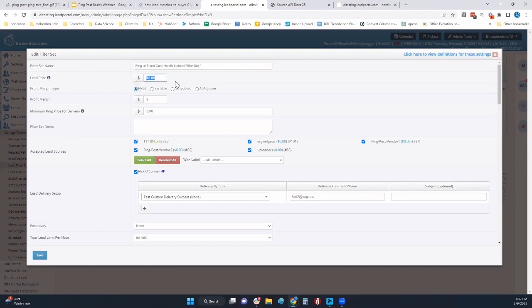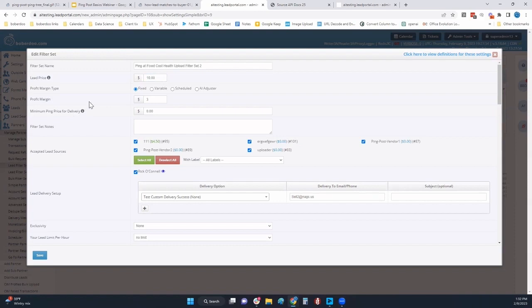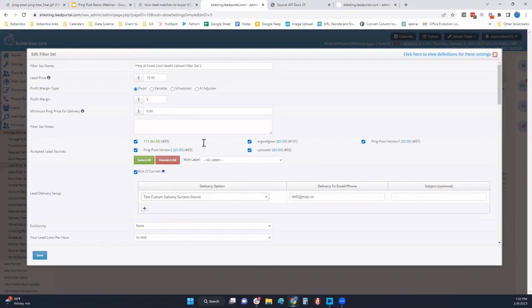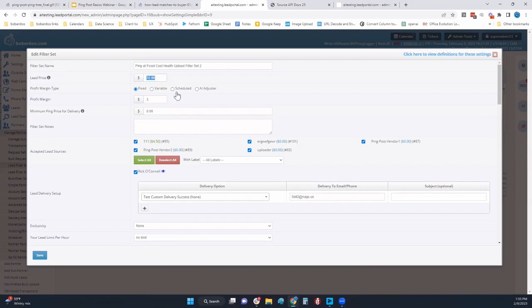Essentially, you're going to ping this buyer at $10 and see if you can sell that lead. They will reply back with a yes or no, success or error, matched or unmatched response based off of that value and not a dynamic one. The process is the same - you're pinging them out.